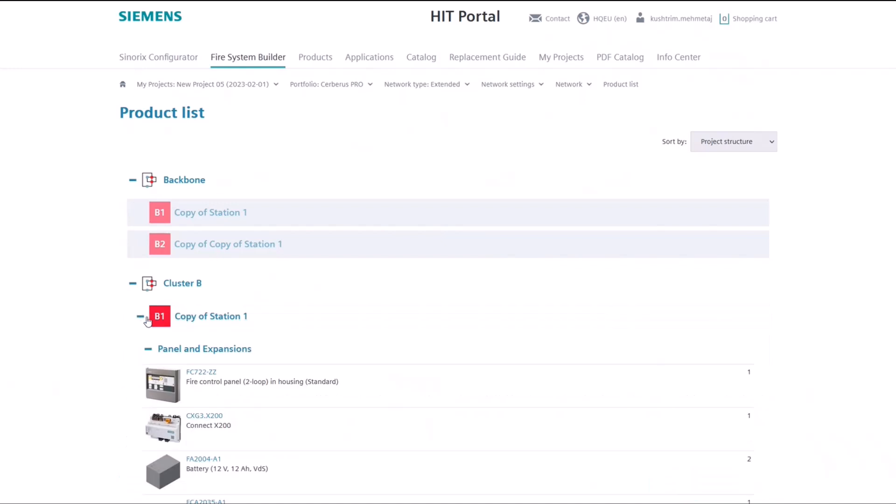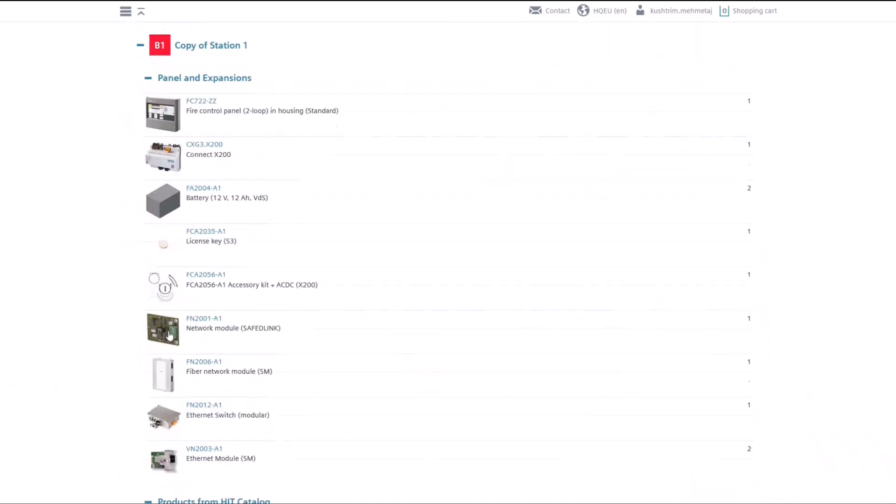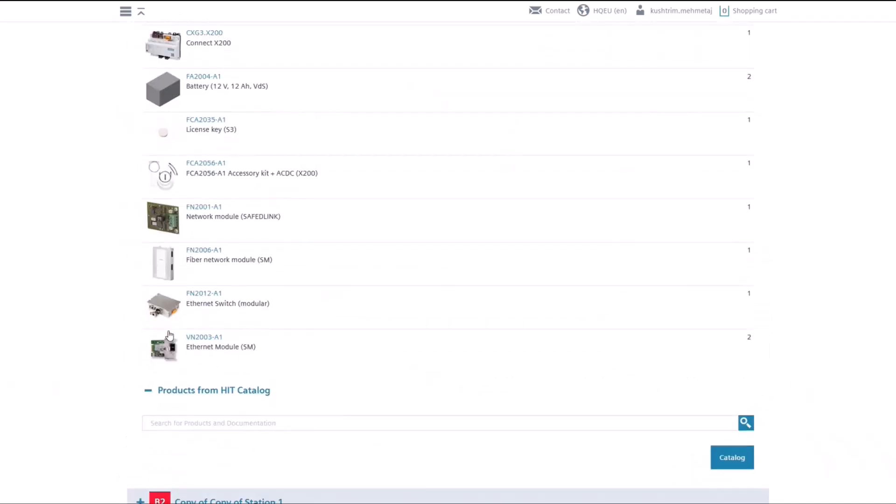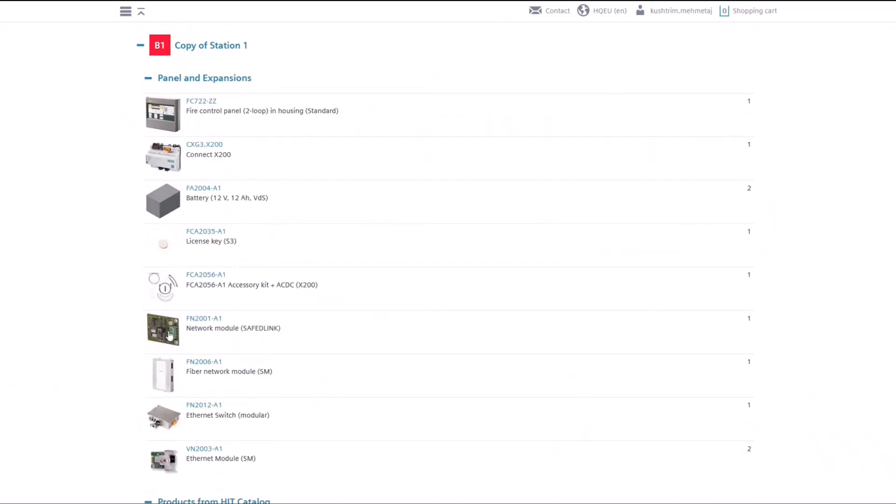For example, you will see all the panels, extensions, and different loop devices for this station.